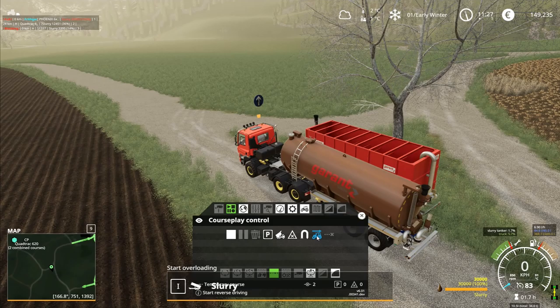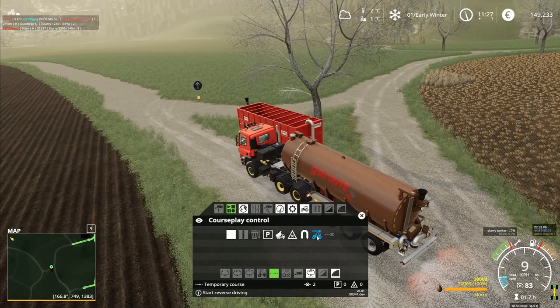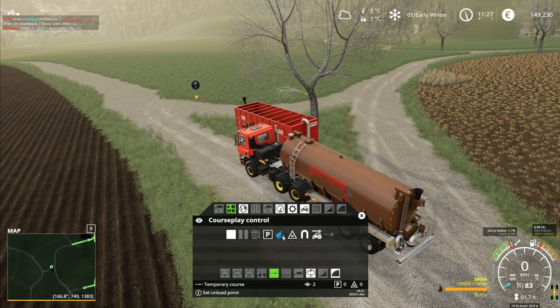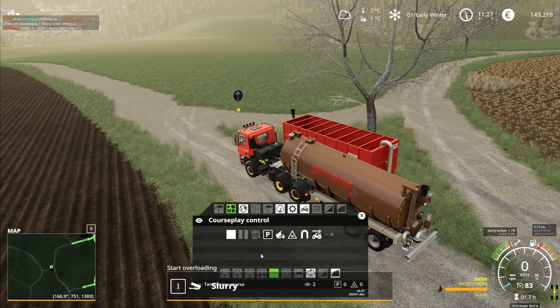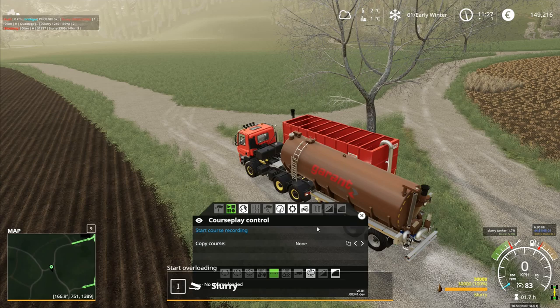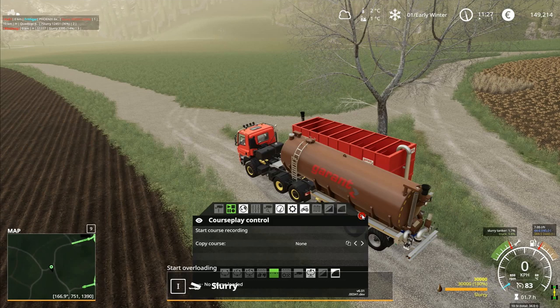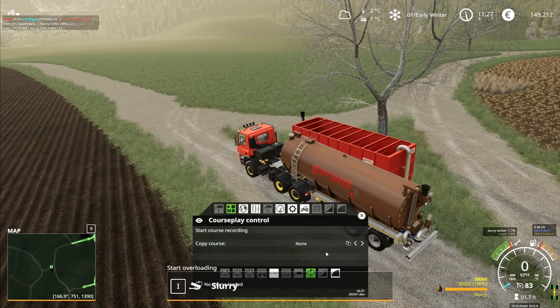Clear that course. Start course recording. I've got the reverse bit, I can back away from there like that. Set crossing point, set unload point. I don't know what that is - start reverse driving, start turn maneuver. Set wait point - is that what I need to do? Set a wait point? Maybe that's what I need to do. Stop, clear that bit. I'm just about out of ideas on this, but I've definitely got an unload point there that I can use. So let's switch it over to this particular version - transfer, drive from start to finish. I am only transferring though, aren't I.